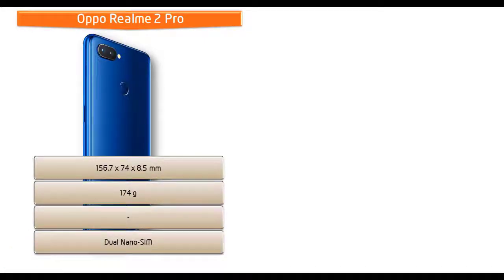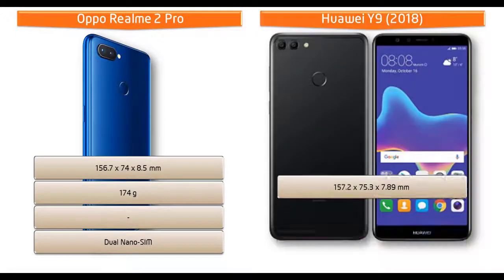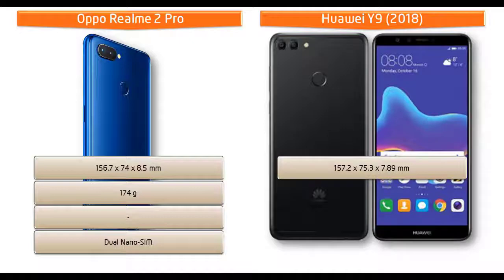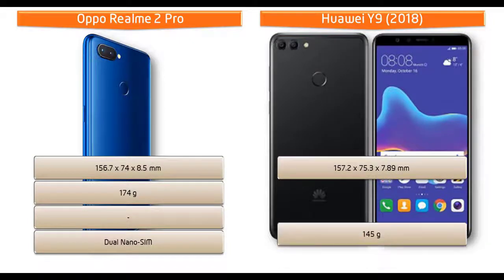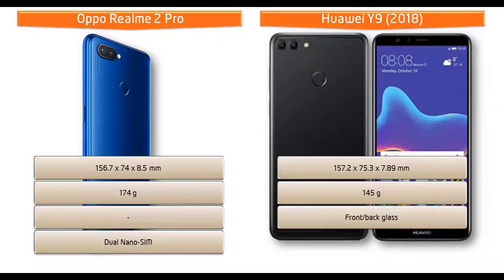Whereas Huawei Y9 measures 157.2 by 75.3 by 7.89 mm of thickness and 145 grams of weight with dual nano SIM standby feature.